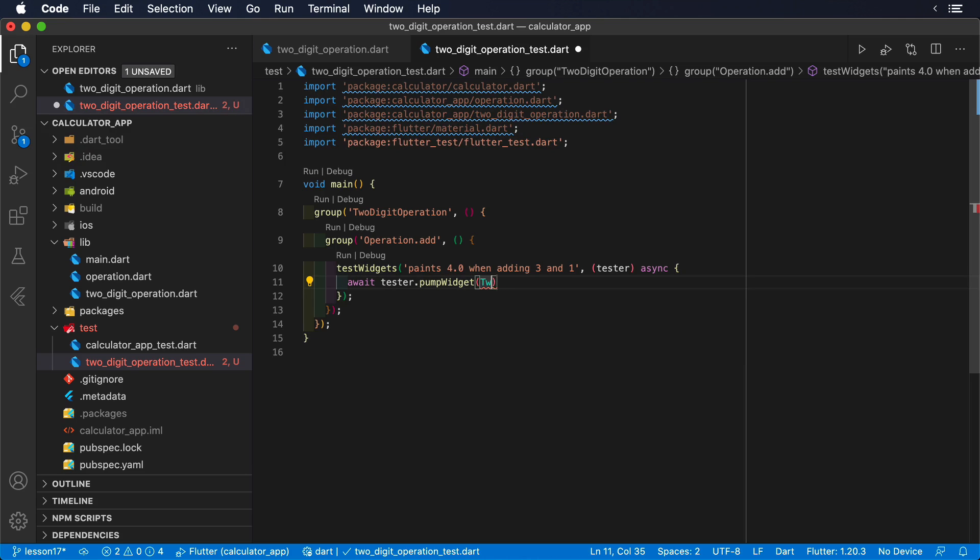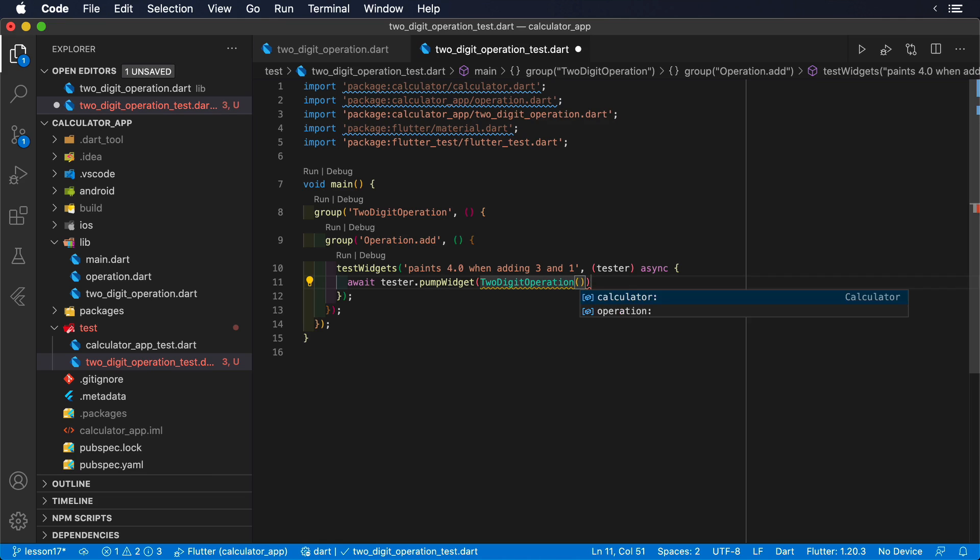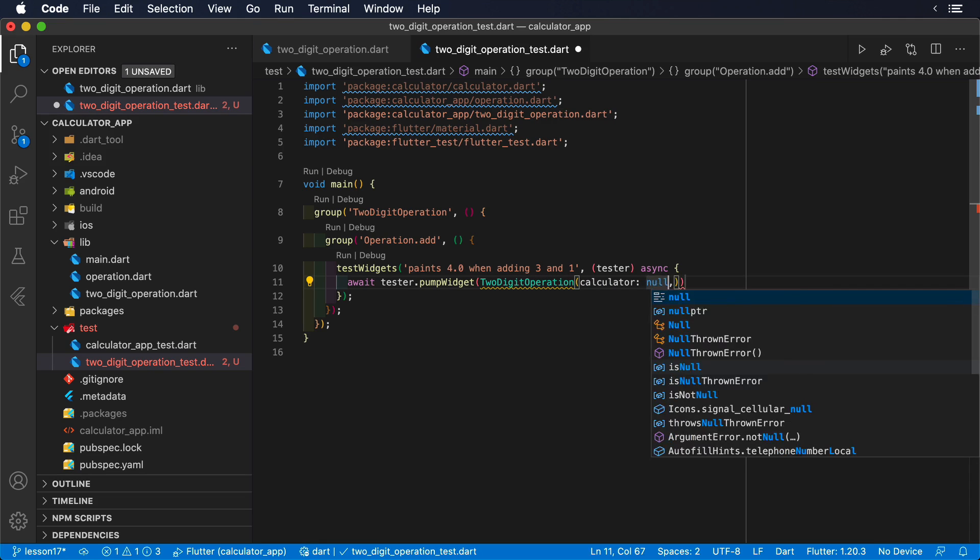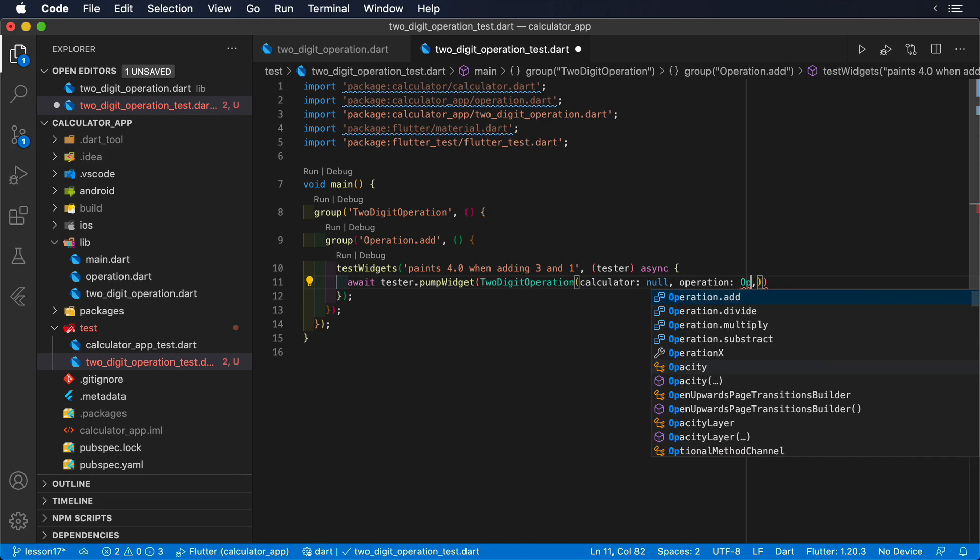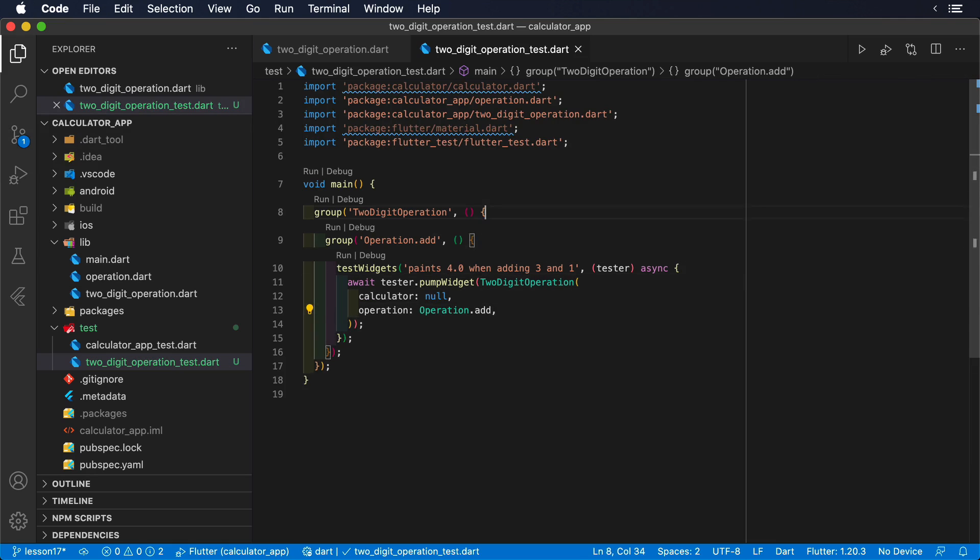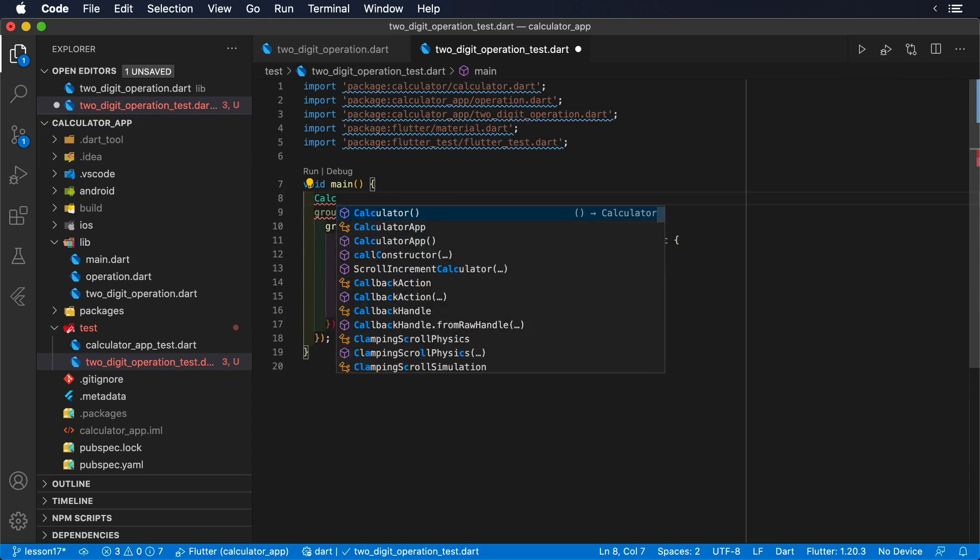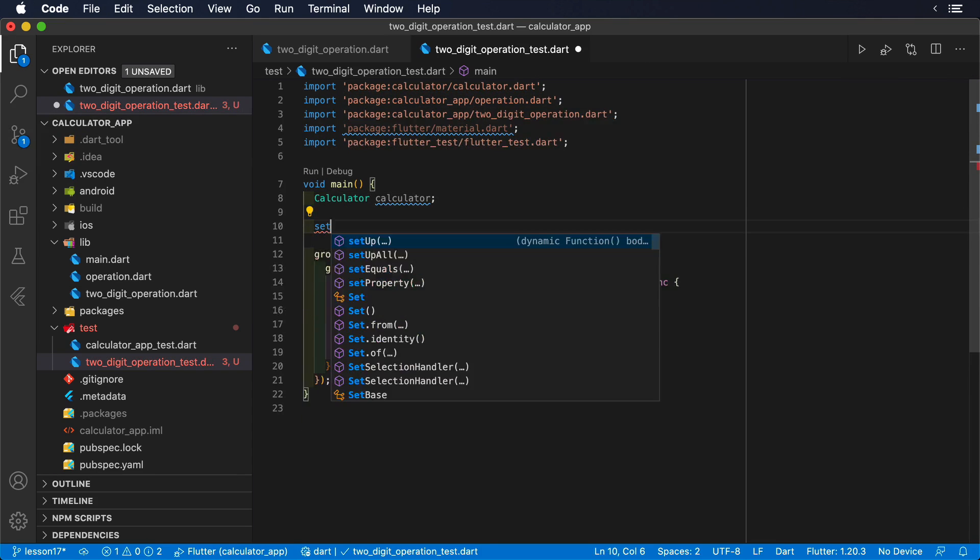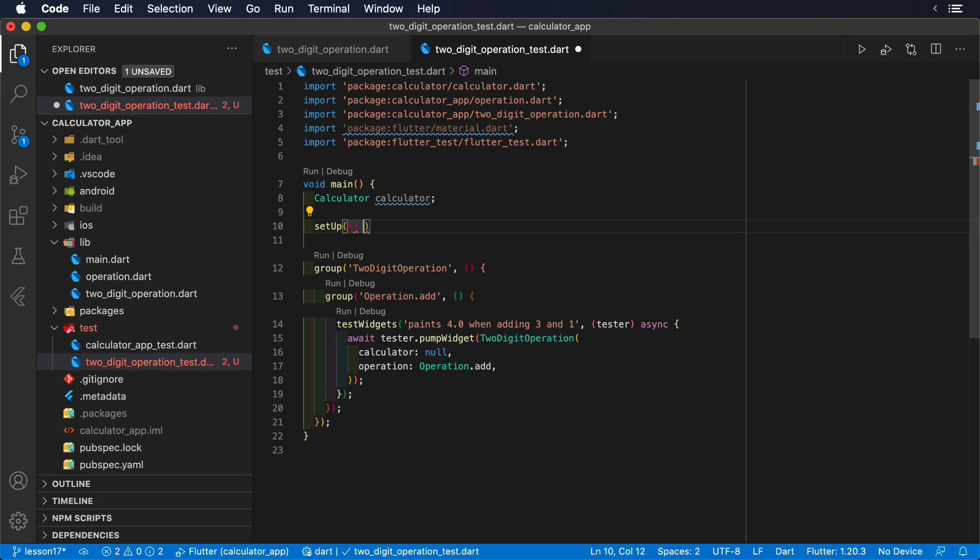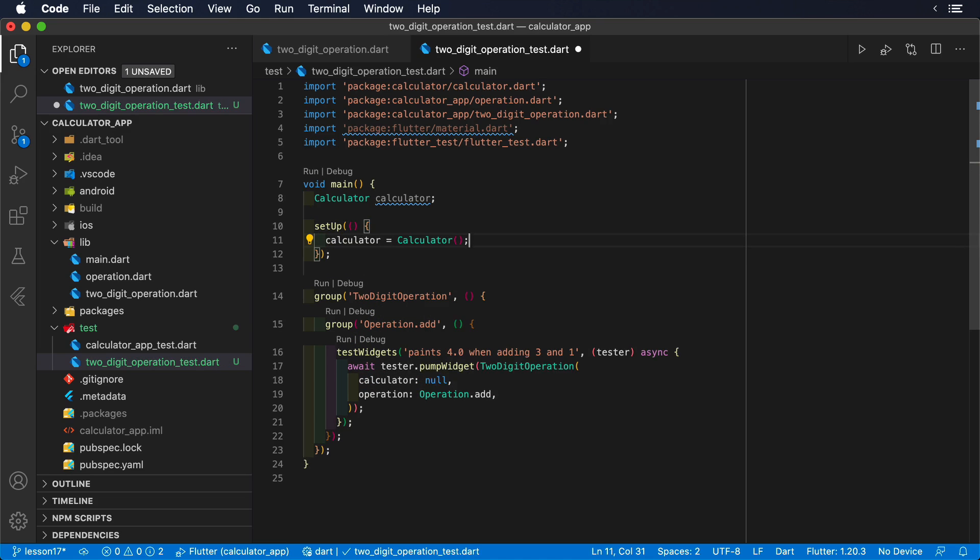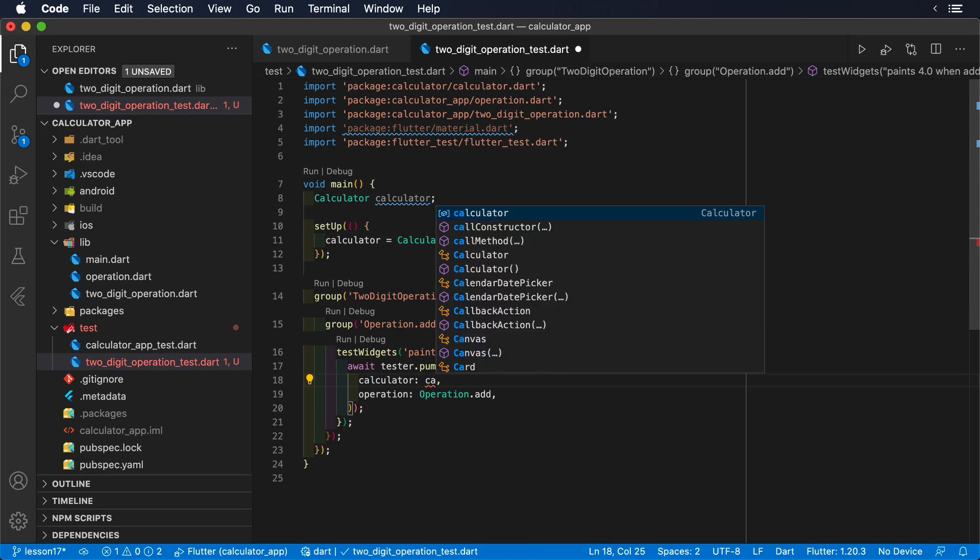The first step will be to pump our widget under test using pump widget. Our two-digit operation widget has two dependencies in its constructor: the calculator object and the operation enum. Since we will probably need to build a calculator object for multiple tests, we can extract its creation to the setup method of our test.